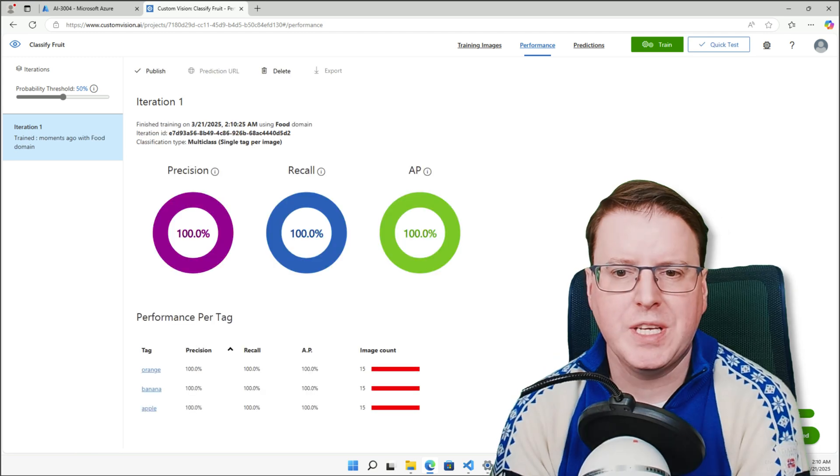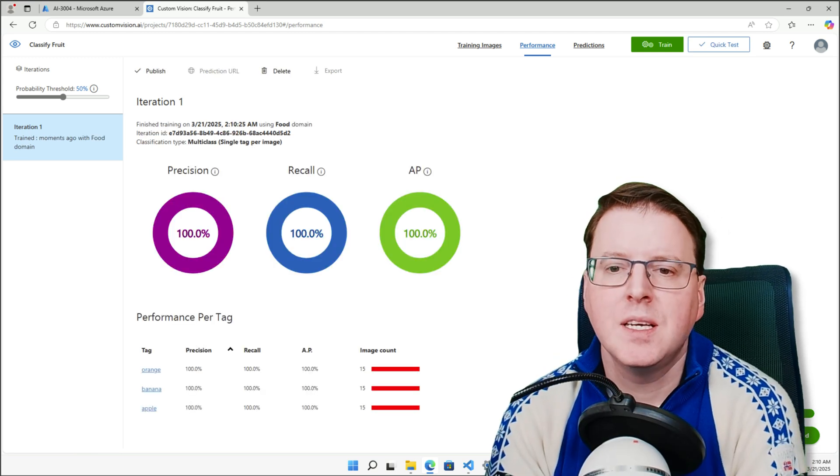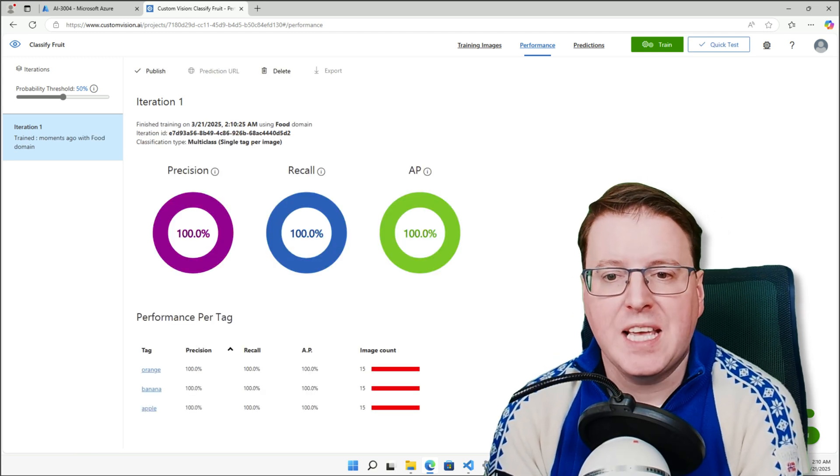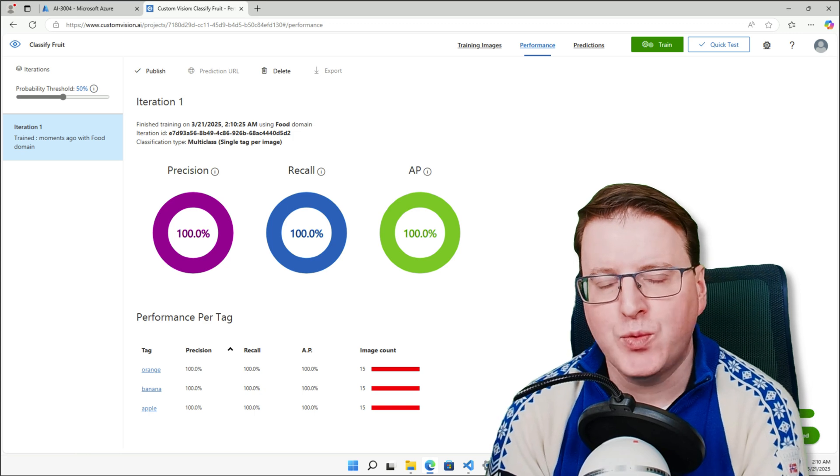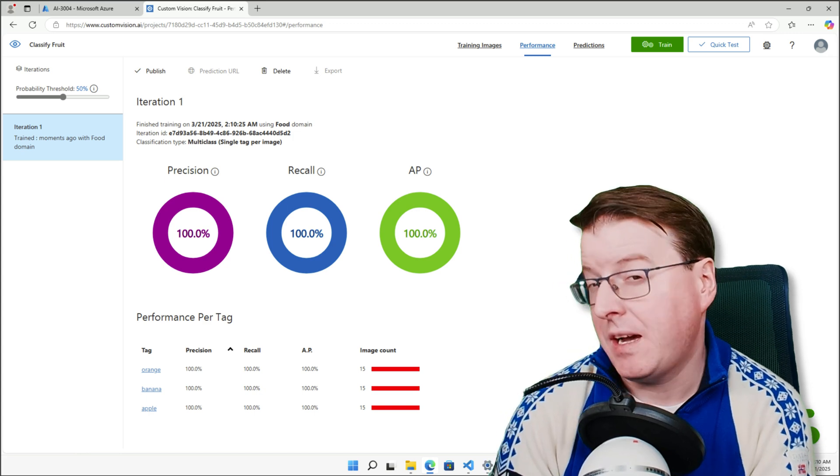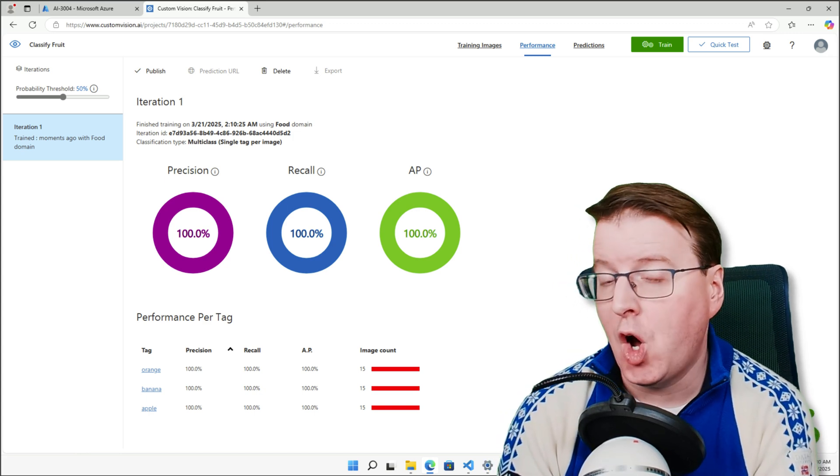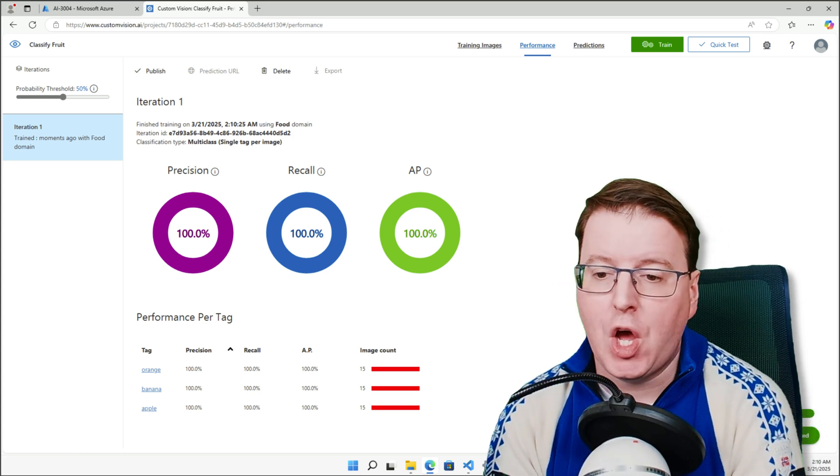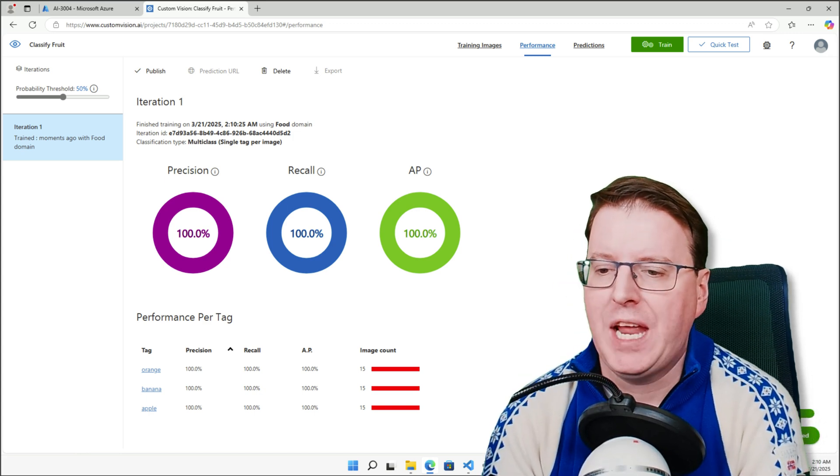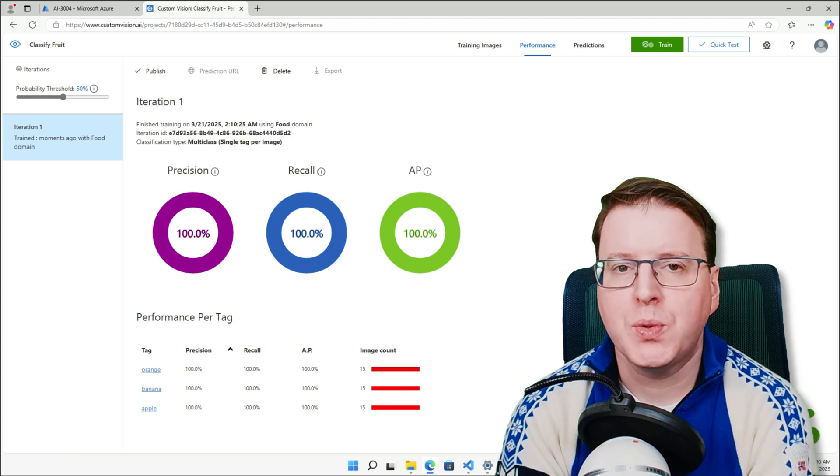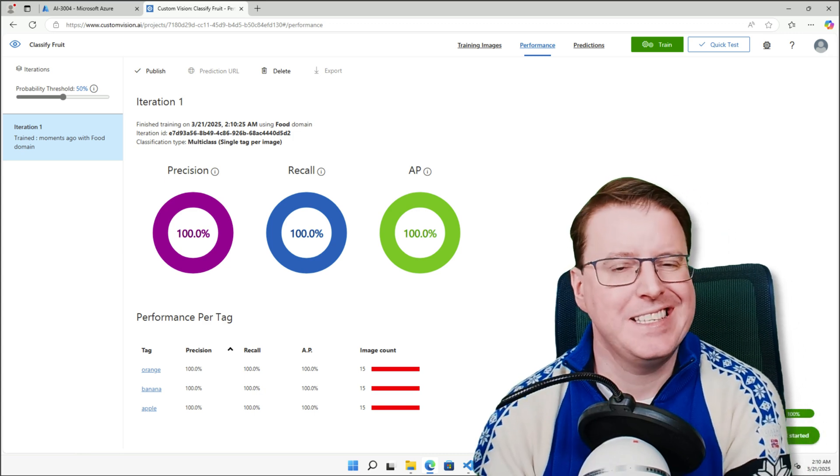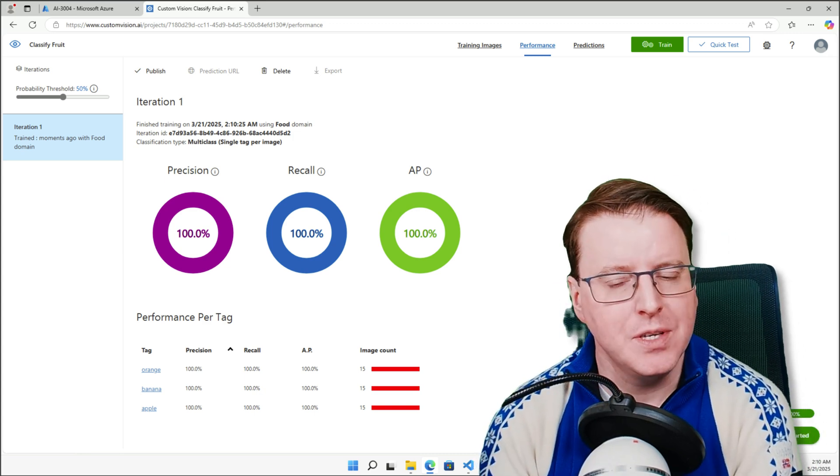Alright, so fast forwarding that a little bit, what we'll see is the output is this, the precision, the recall, and the average precision are all sitting at 100% here for orange, banana, and apple. But of course we want to go and test this ourselves. And that's why we have the option in the top right hand corner for quick test.